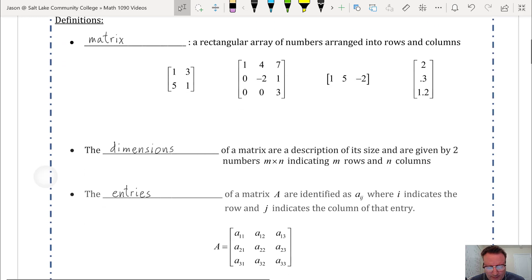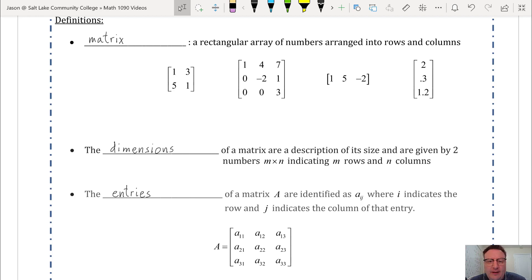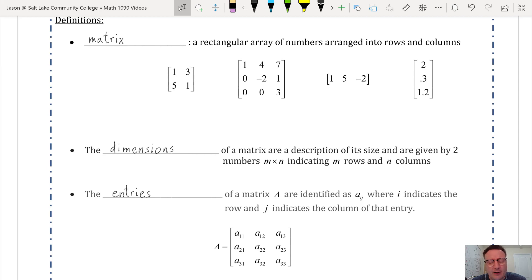The dimensions of a matrix are a description of its size and are given by two numbers, m by n, indicating m rows and n columns. This is something agreed upon by mathematicians all over the world — we use this row-column convention where we always refer to the number of rows first, and then the number of columns.